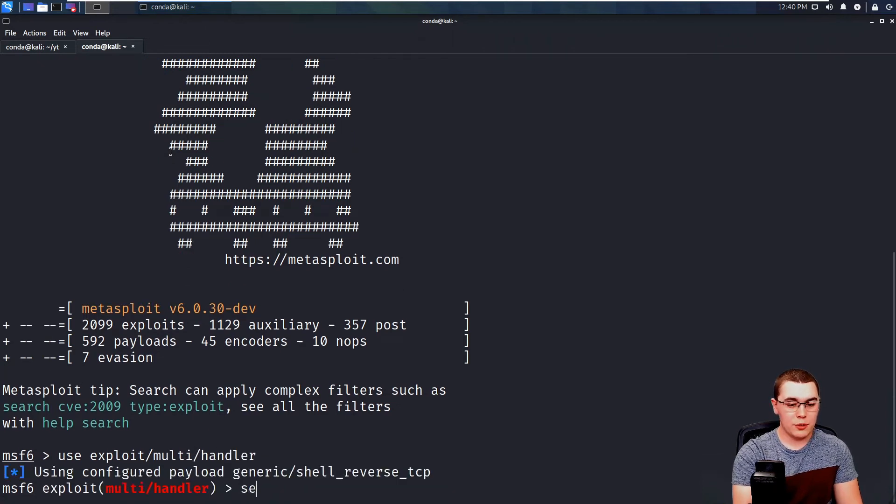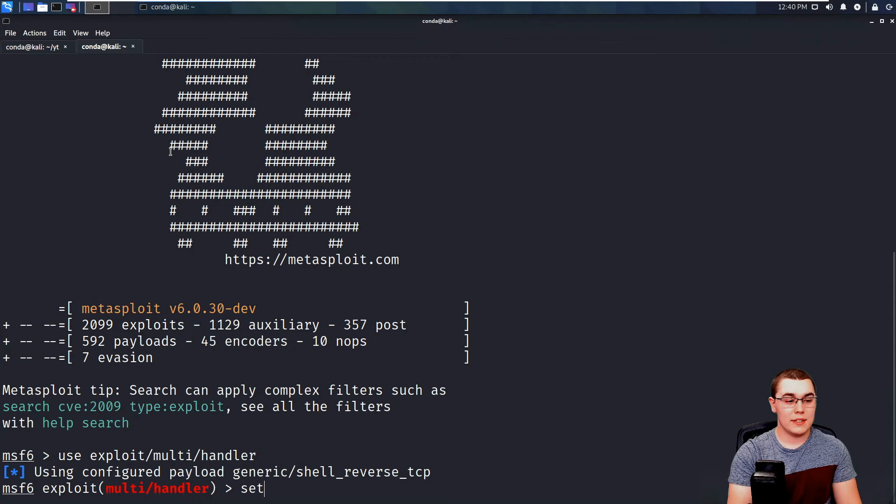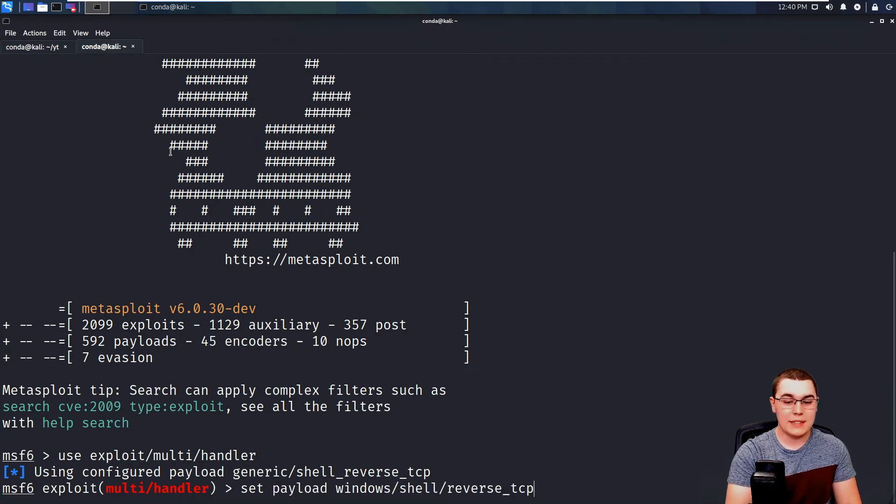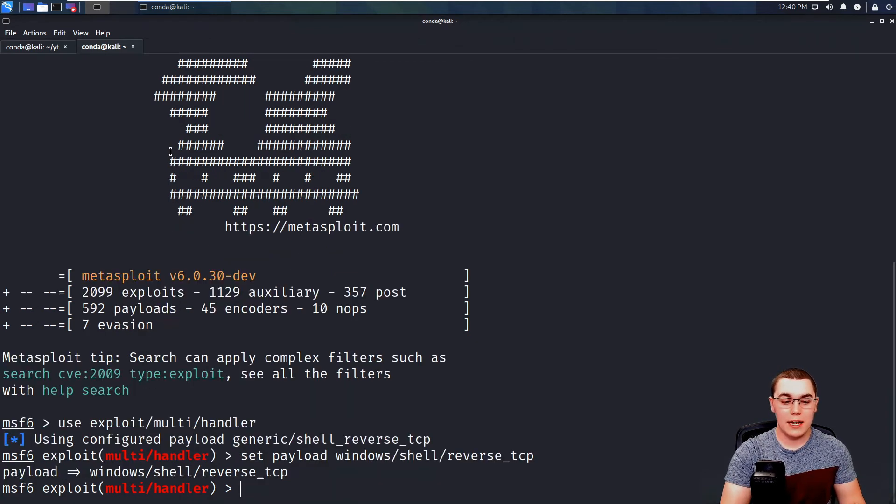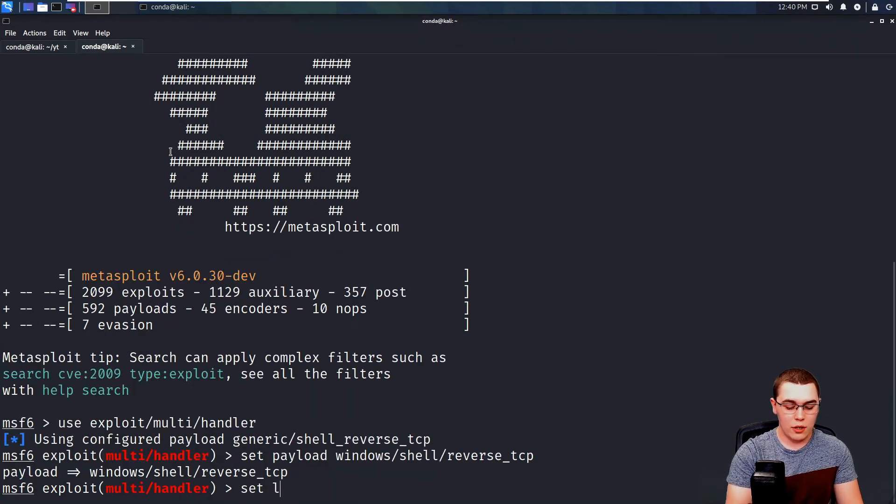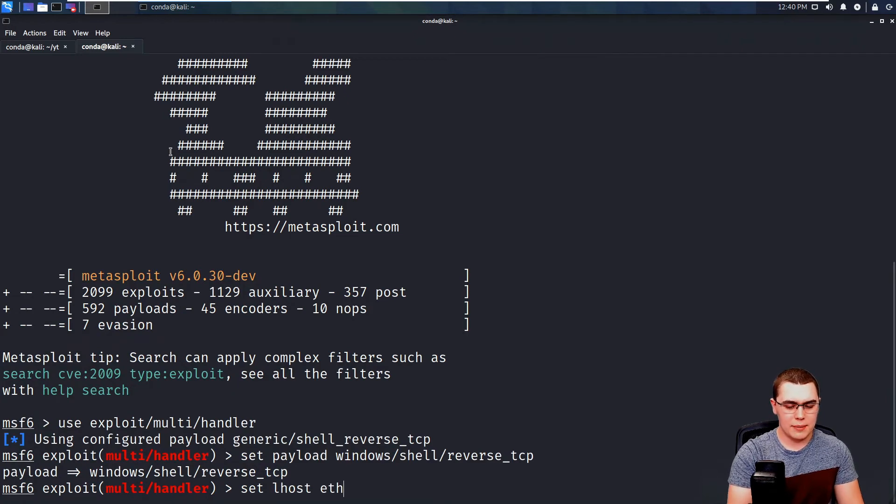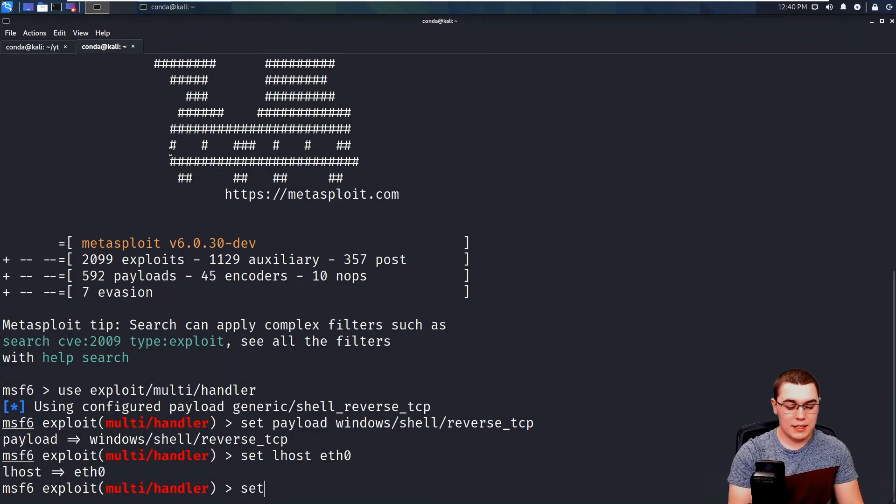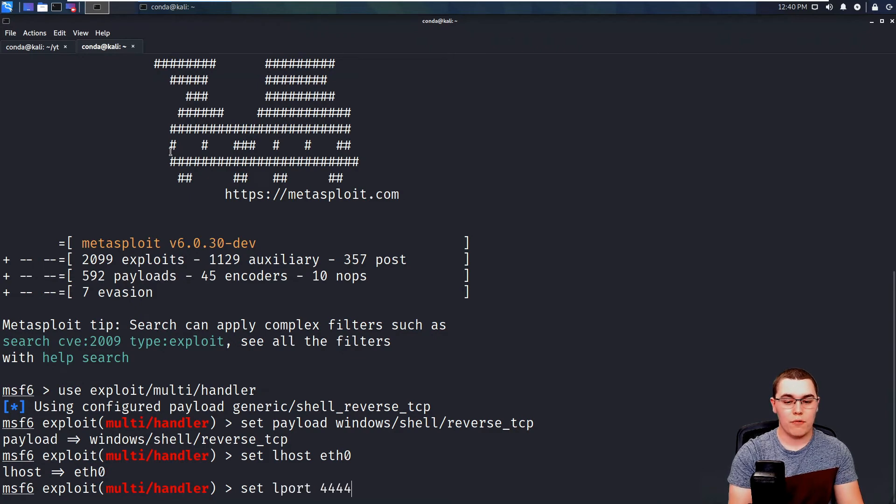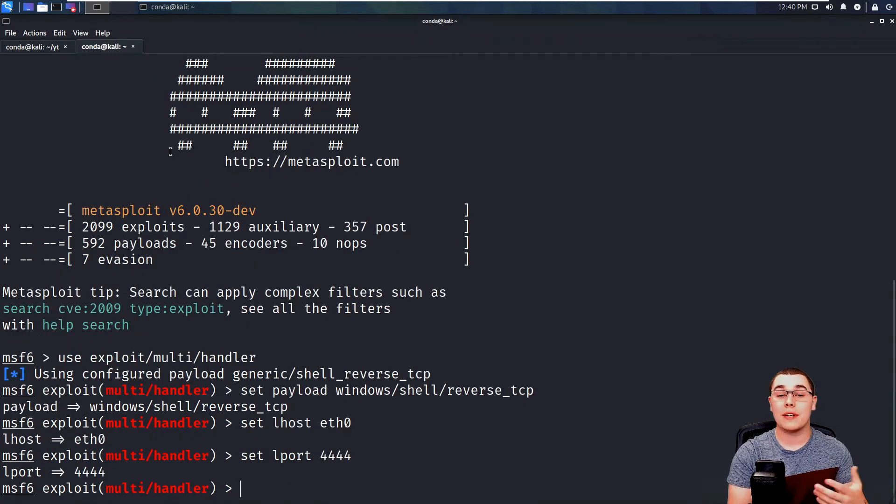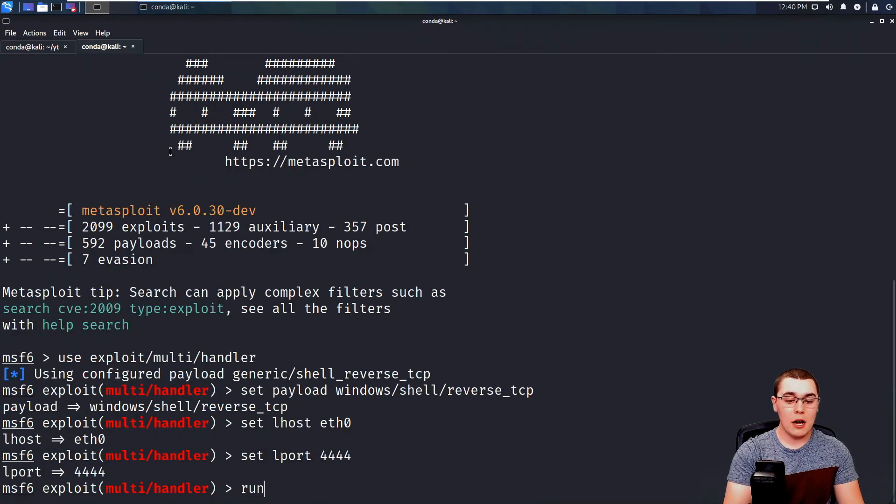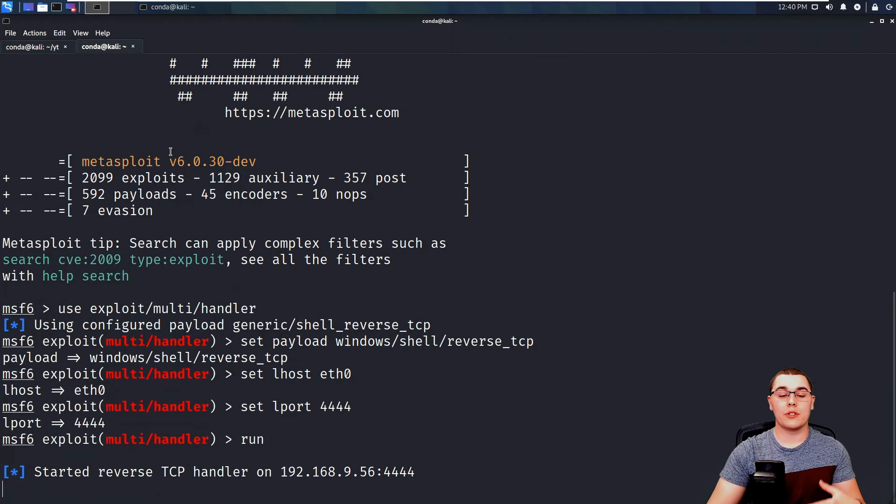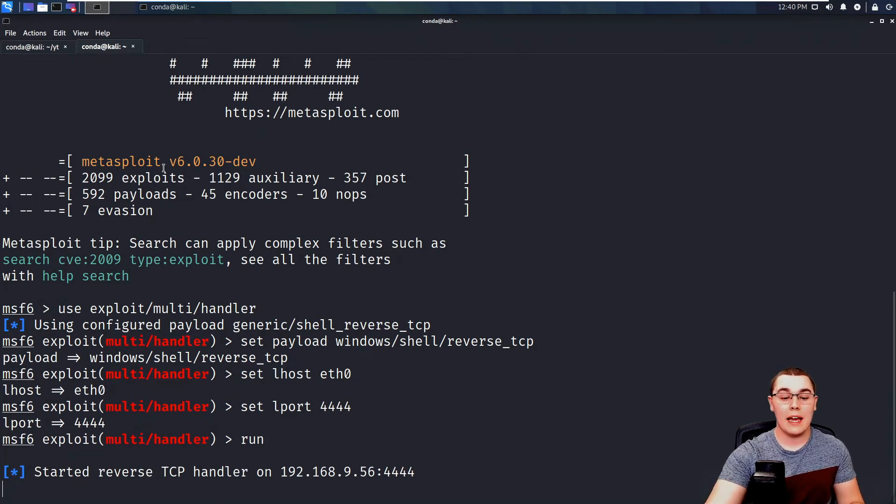use exploit slash multi slash handler. And then what we need to do is set our payload type. So we'll do set payload and then paste in our payload type. We'll set the L host to, for me, it's going to be ETH 0 as the adapter I want to listen on. And then we're going to set the local port to 4444 as we configured in our payload setting. Now, if we hit run, we're going to start that TCP handler,